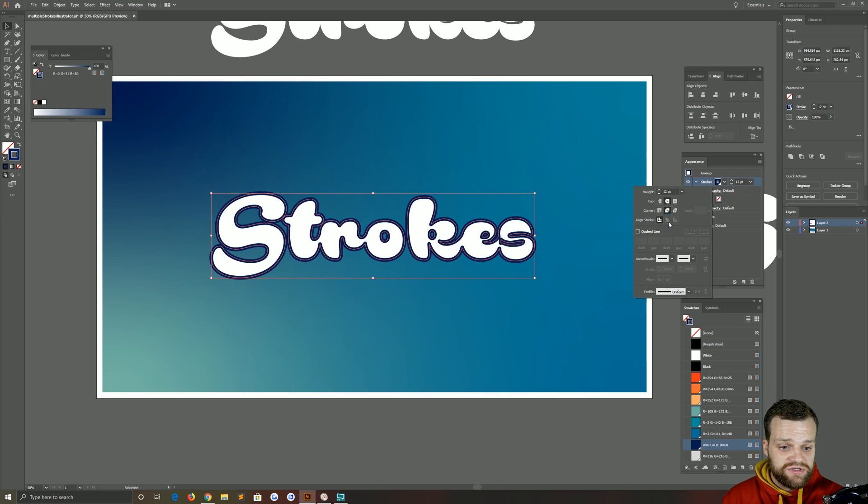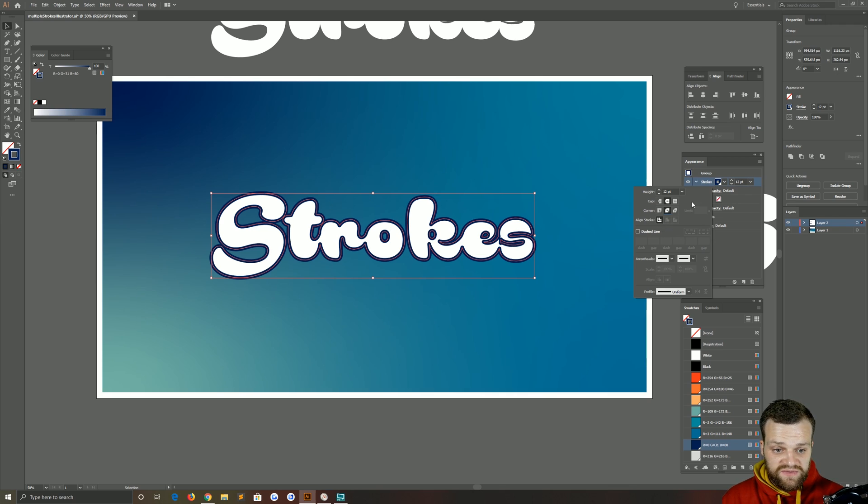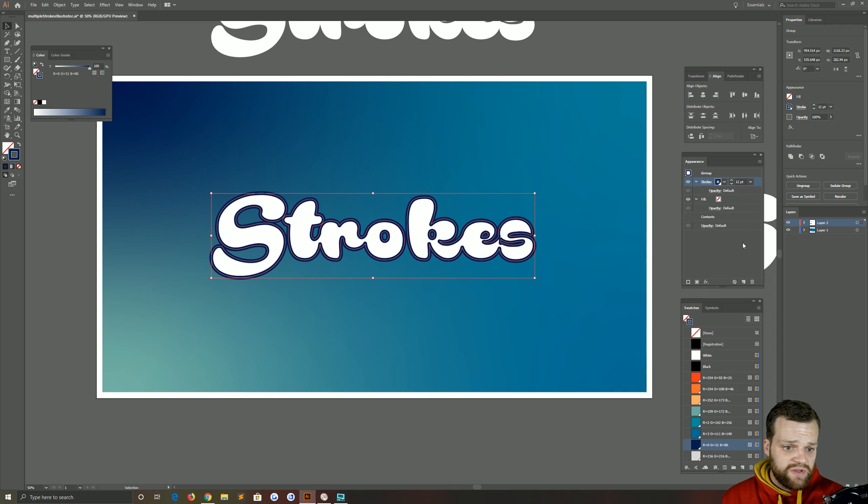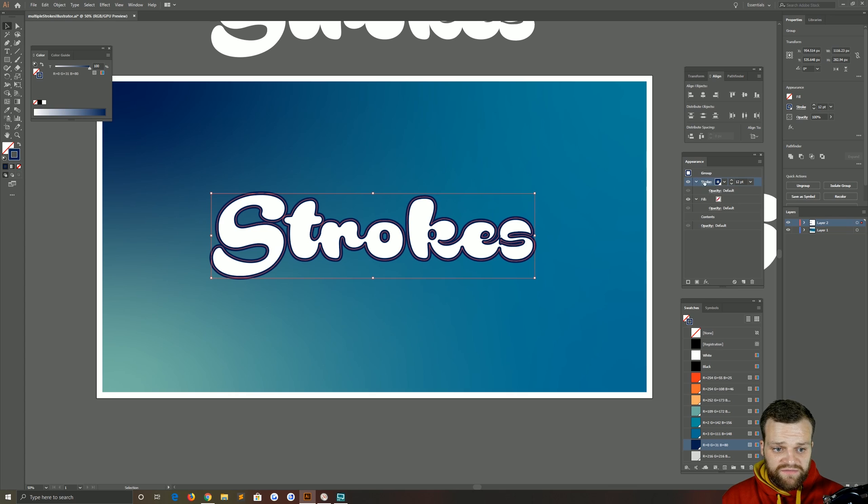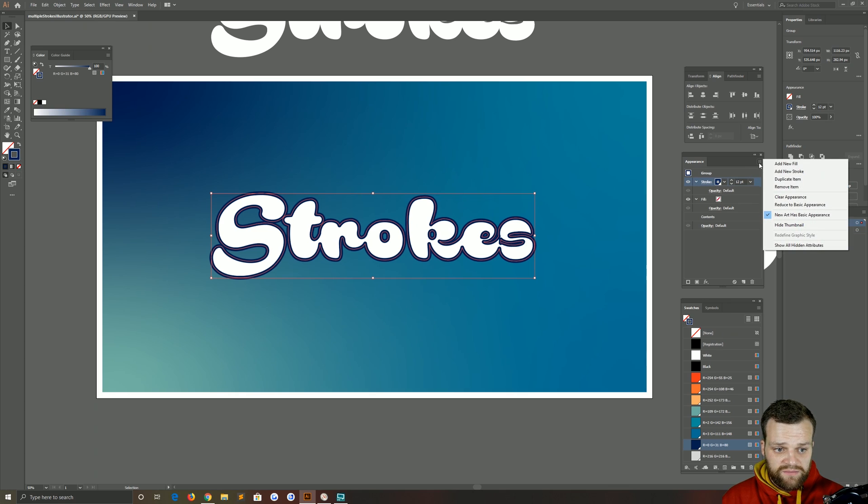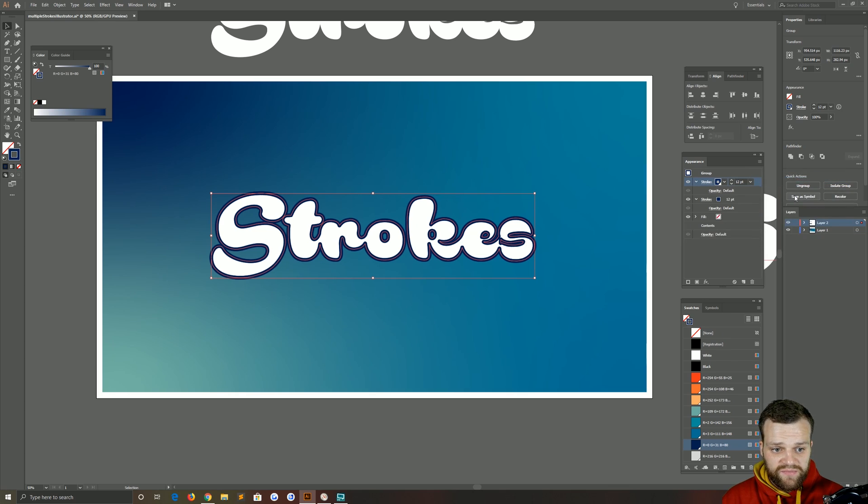Now for some reason you can't do an inside or outside stroke online, probably something to do with the fact that it's a complicated shape. So what we're going to do is duplicate our first stroke here by clicking this small hamburger menu again, duplicate item. That's going to create another one on the outside. It looks like it hasn't done anything.